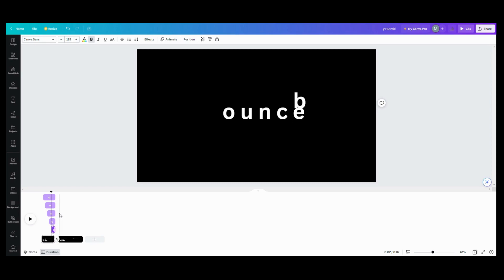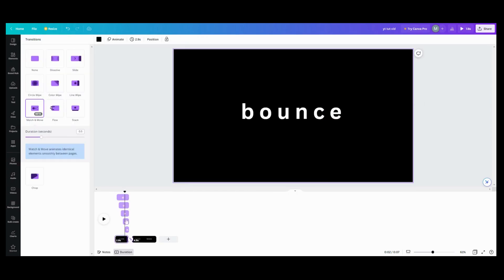So the next thing you do, once you have all your contact done, is go into your transitions. This transition was left in here, but you want to go to match and move. The reason you push match and move is because on that second page you had it back in its original place. So it's going to take that B that ended in the animation and make it come all the way back to its original spot.